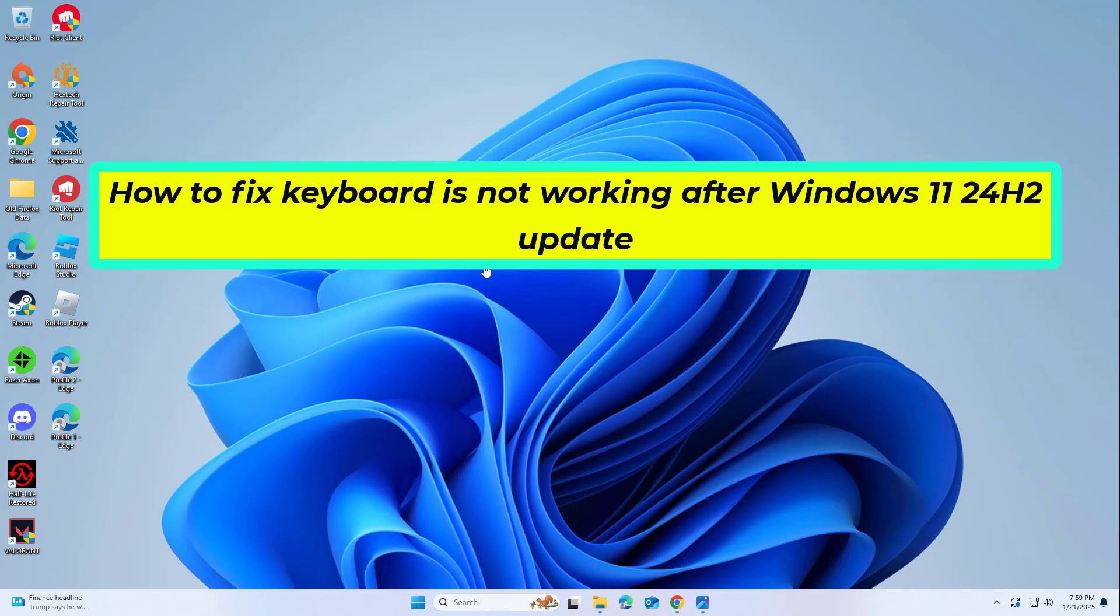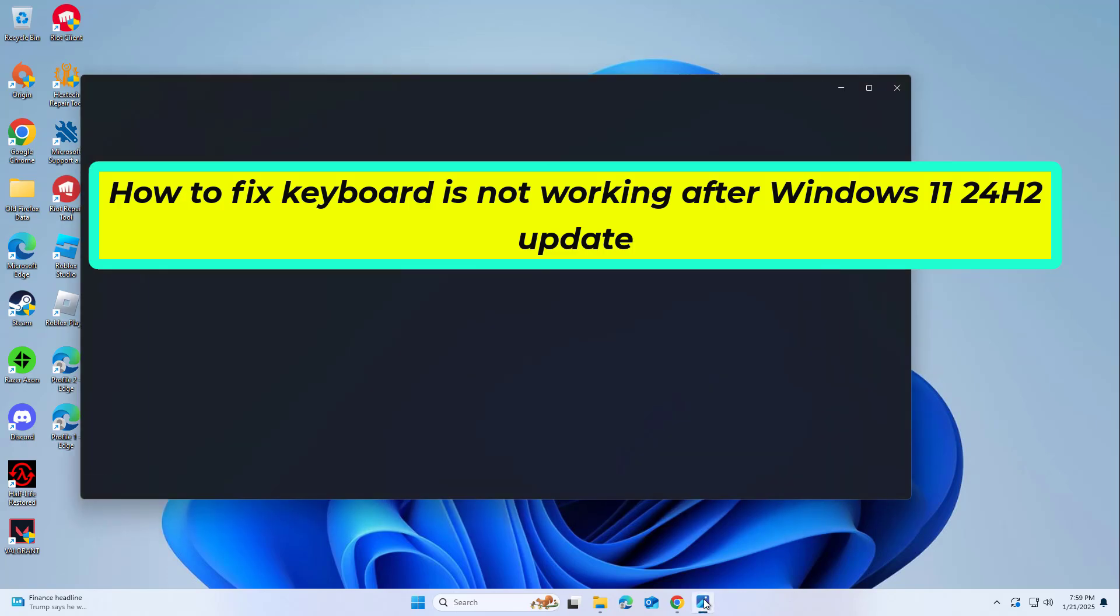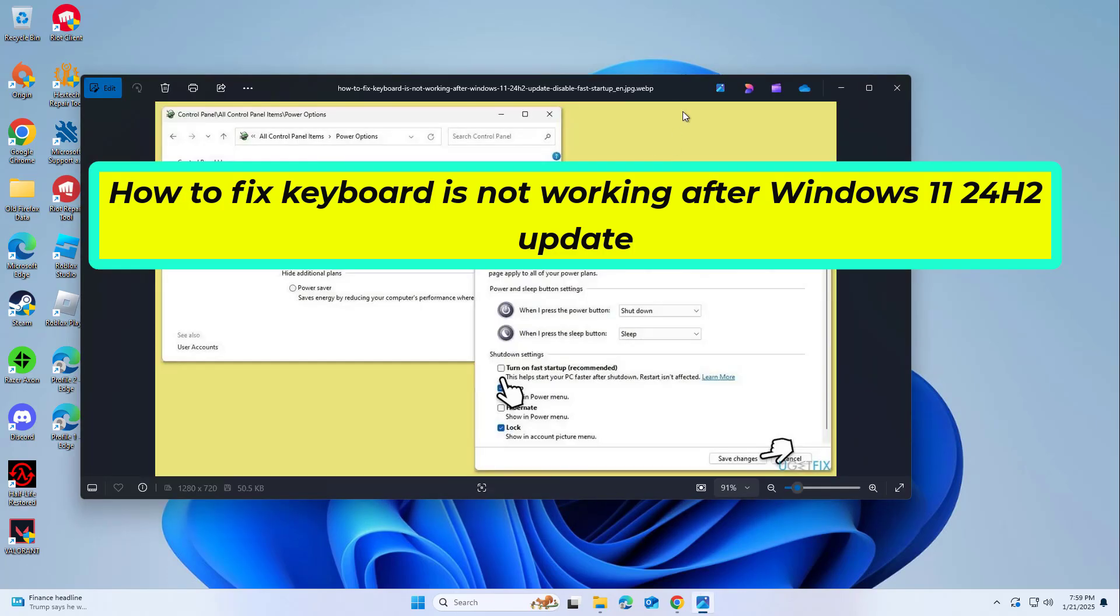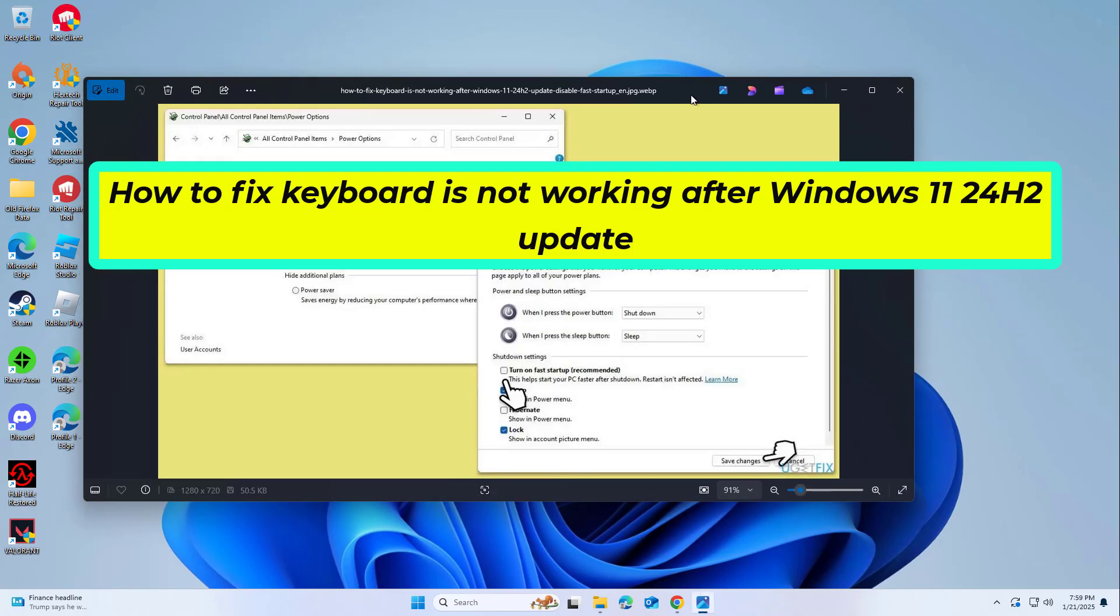How to fix keyboard not working after Windows 11 24H2 update. In this video, I will show you a few solutions to fix the problem.